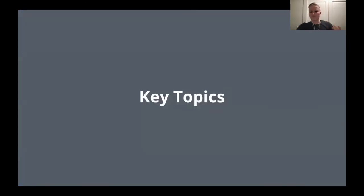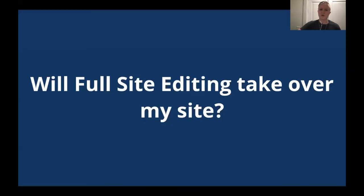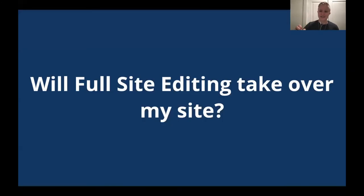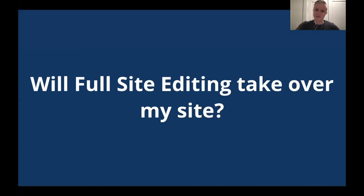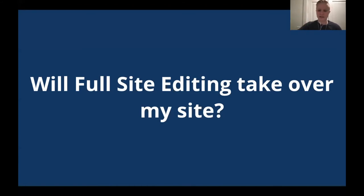So now we've covered milestones, the outreach program and more, I'm going to quickly run through some key topics that have repeatedly come up as I've chatted with folks about full site editing. Will full site editing take over my site? Hopefully you all can say no. This is something that has to be opted into mainly through using a block theme that supports these features. In time, I expect more pathways to be built but for now, no, it will not take over your site.